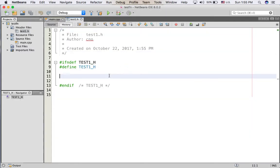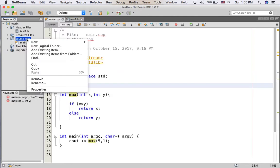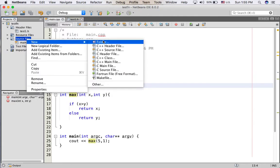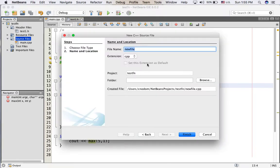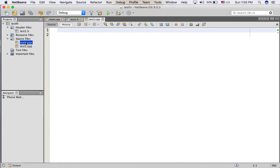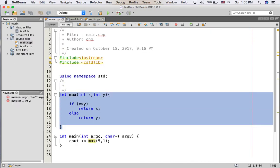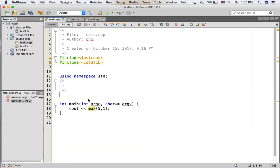And I create another source file. Right click on source file, new, C++ file. File name I put test1, finish. And I call the make function to test1.cpp.